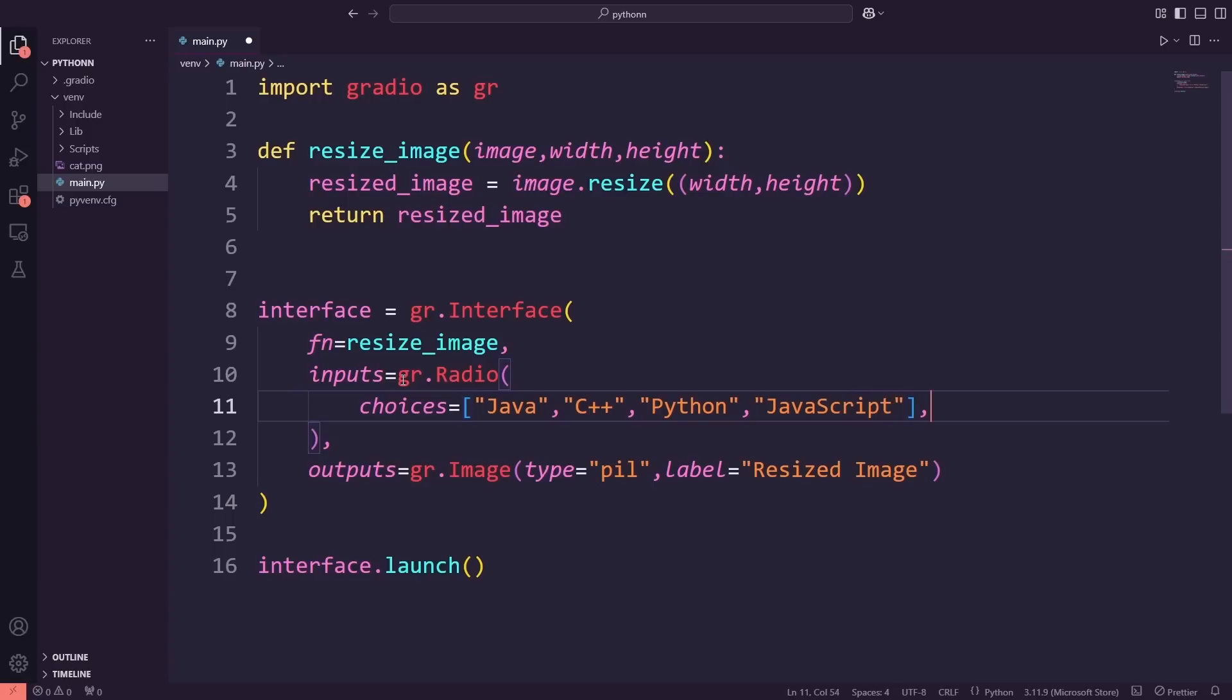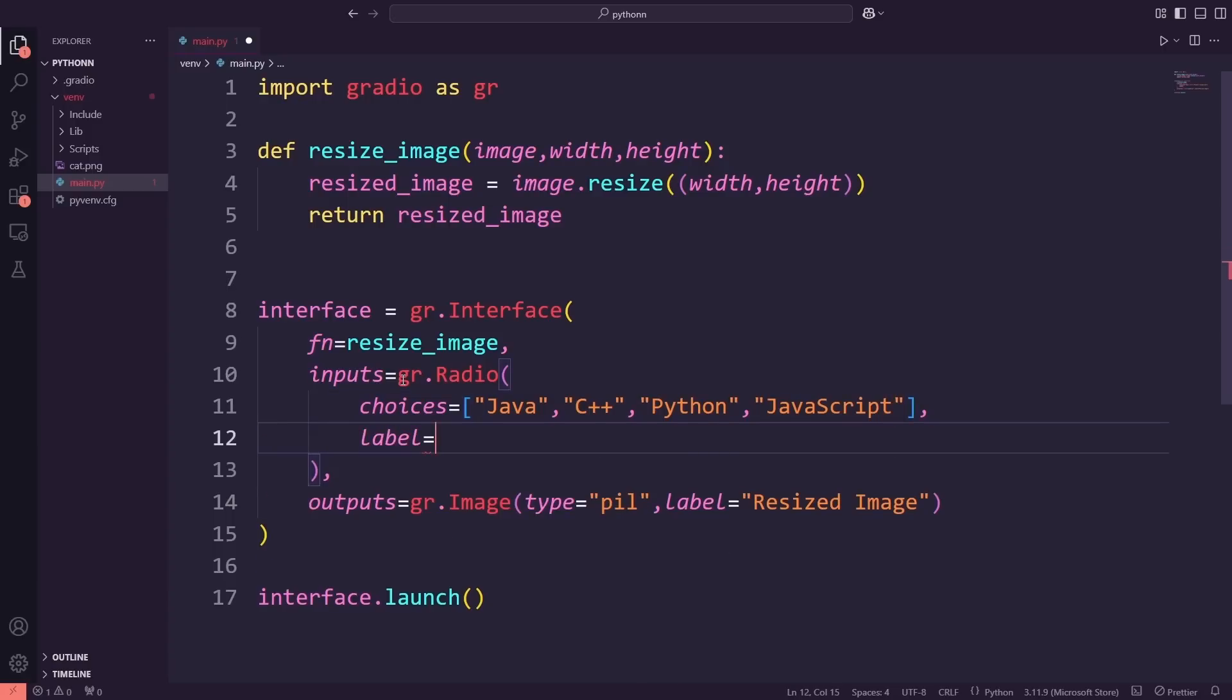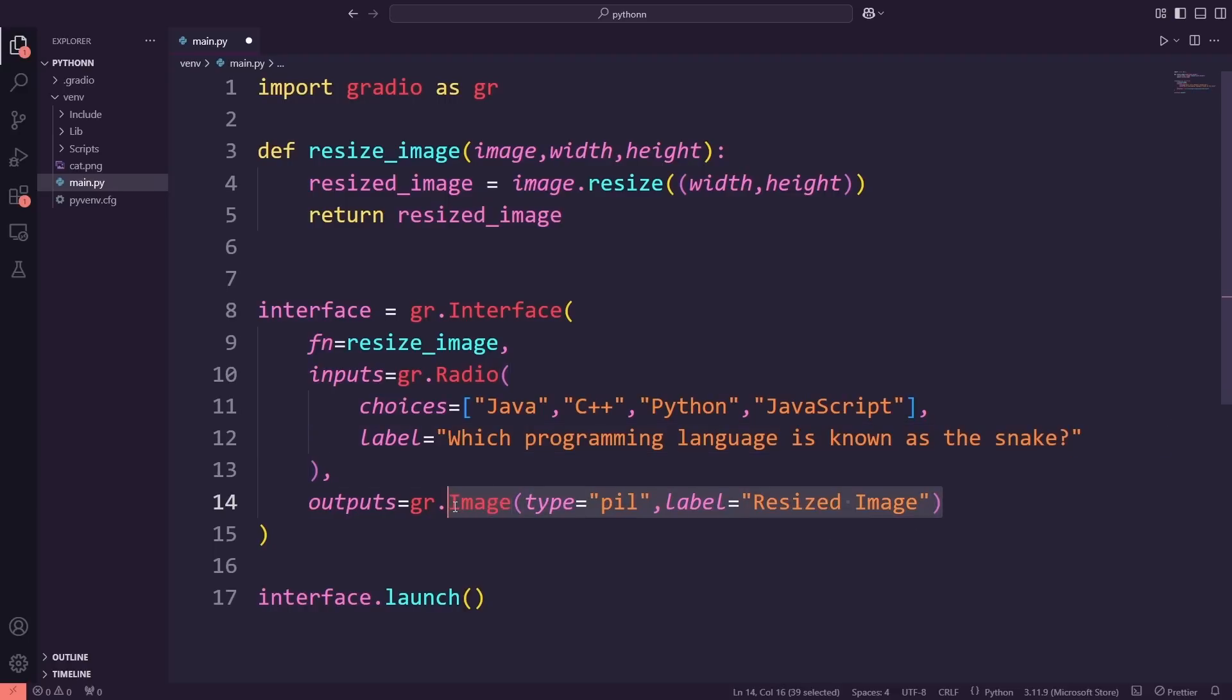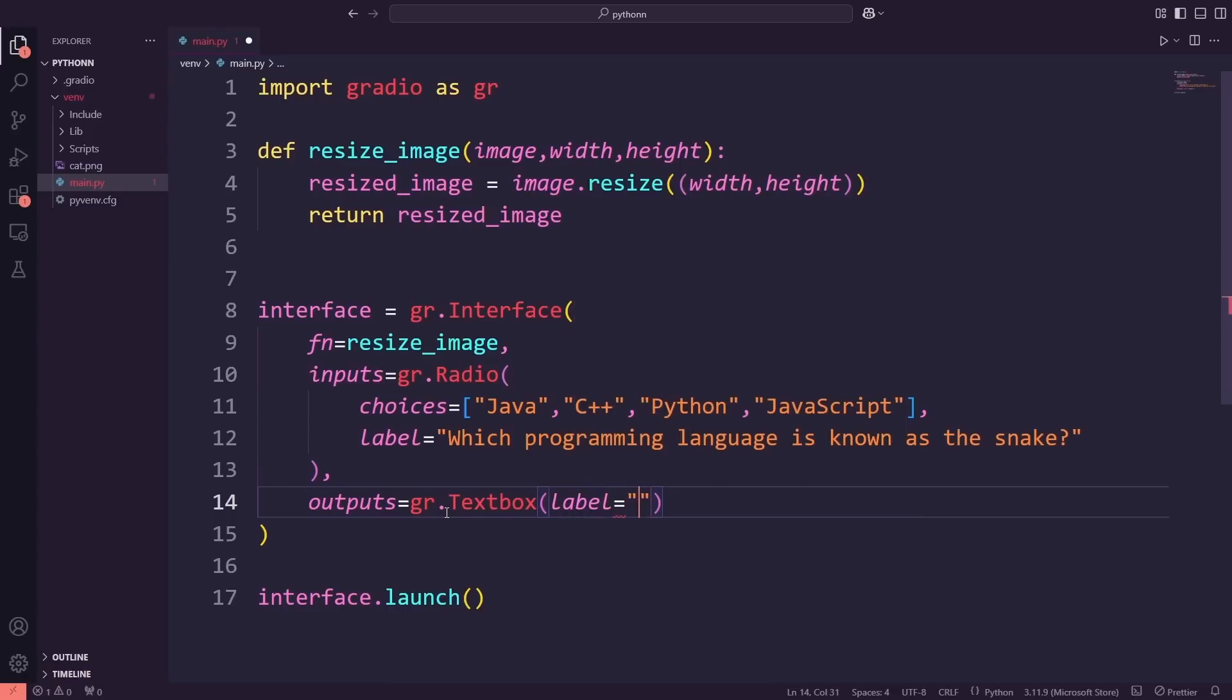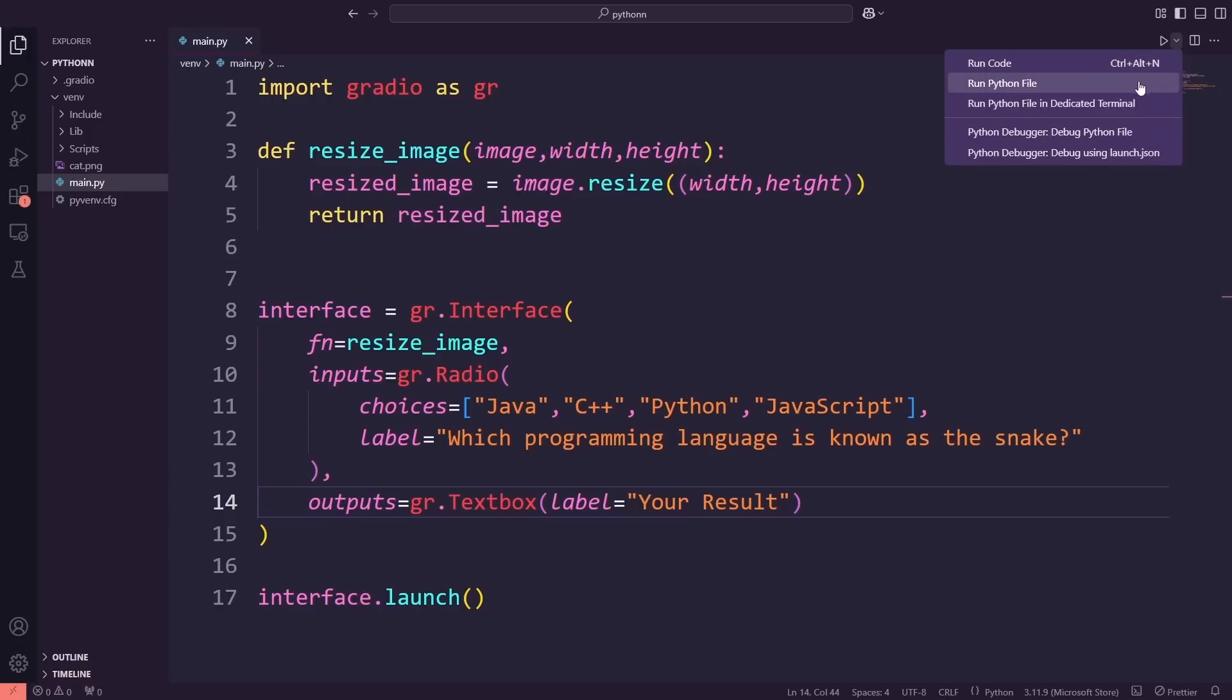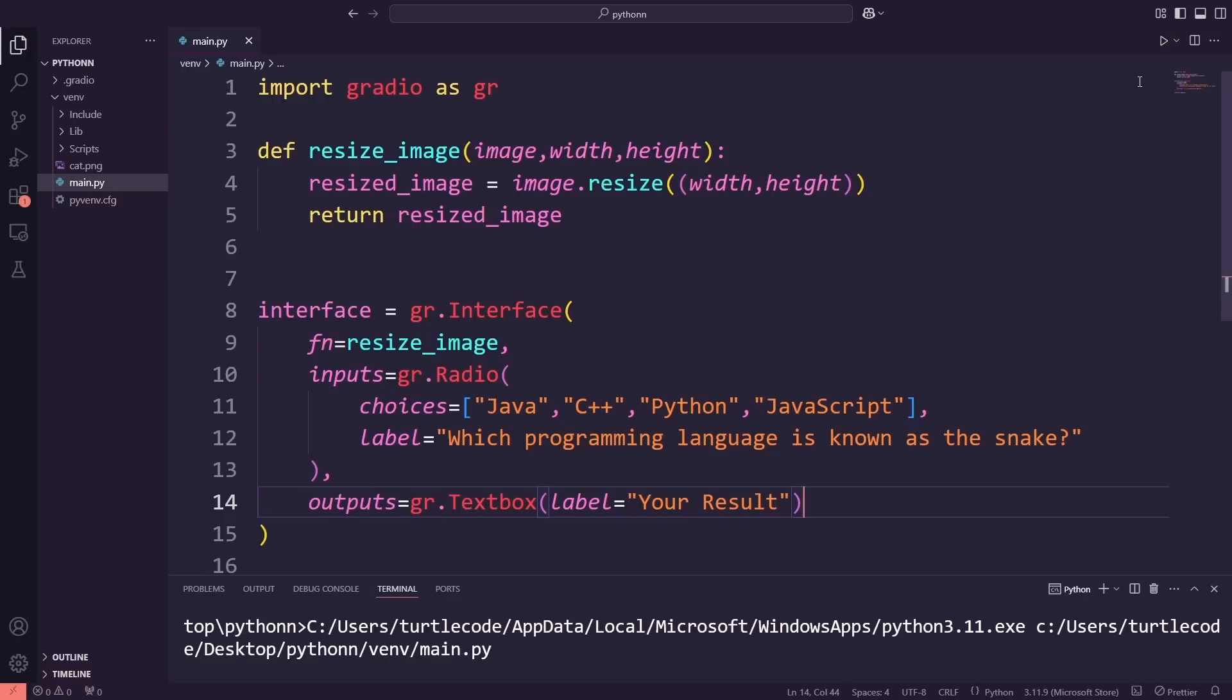I've also added a label to make the question clear: which programming language is known as the snake? For the output, I'll switch to a text box where the app will display whether the selected answer is correct or not. Now, let's run the application and see how it looks on the screen.